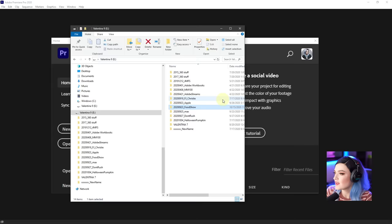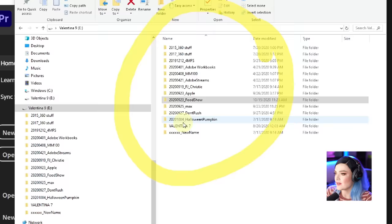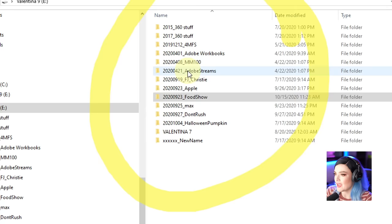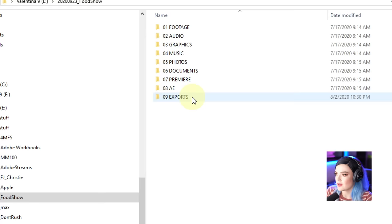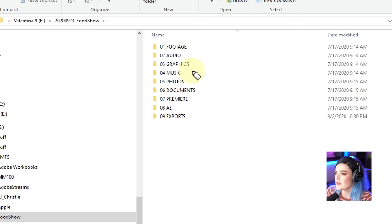This is how I would typically organize one of my hard drives. I organize by date — the year, the month, the day, and then underscore what it is. So if we go to the food show folder, you'll see it's categorized by footage, audio, graphics, music, photos, documents, Premiere, Adobe After Effects, and exports. I don't use all of these for every single project.